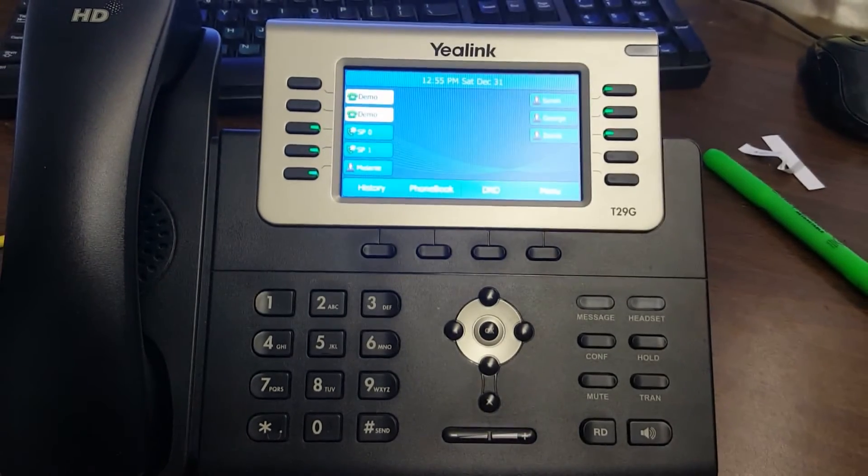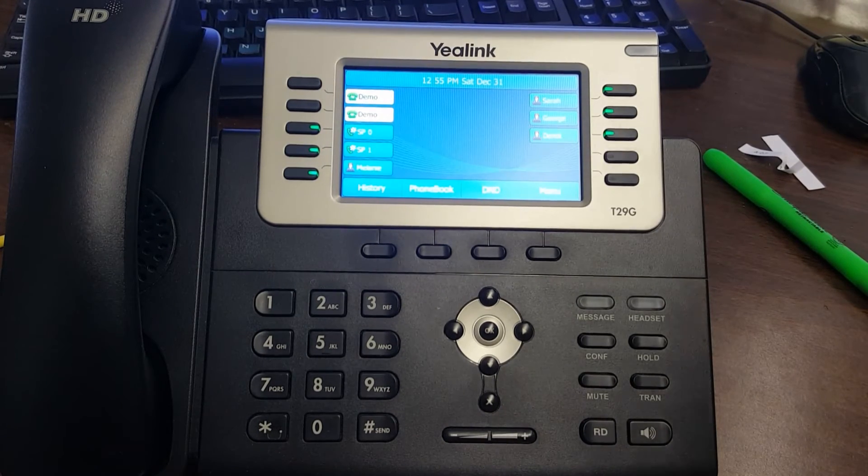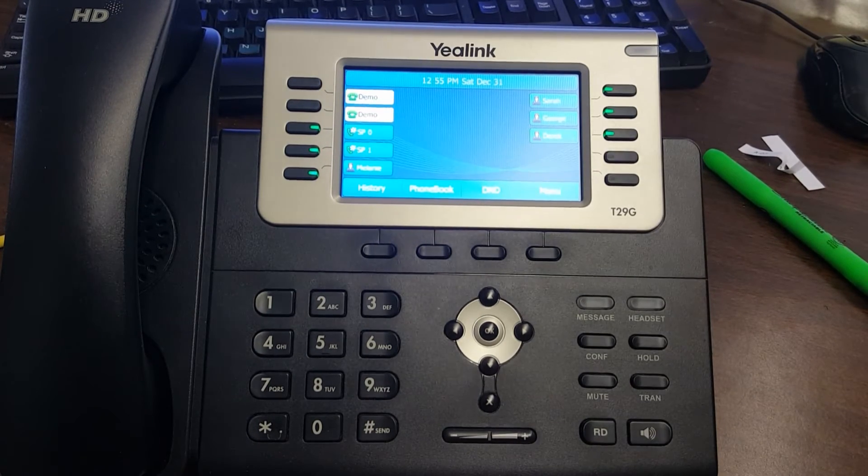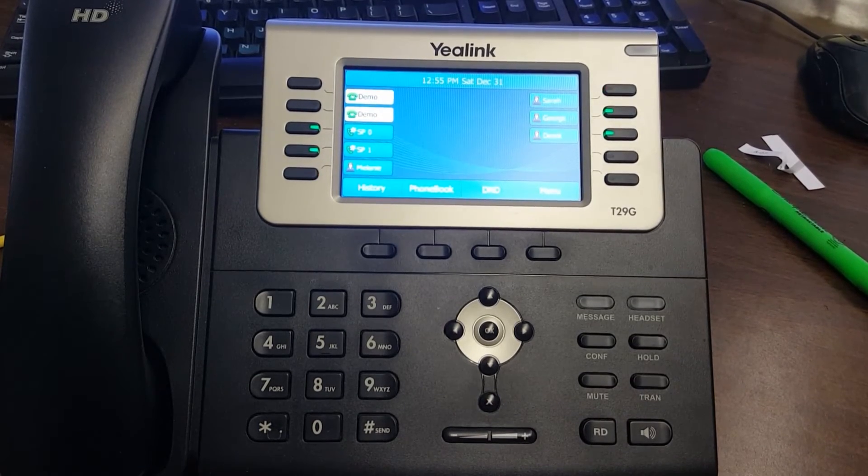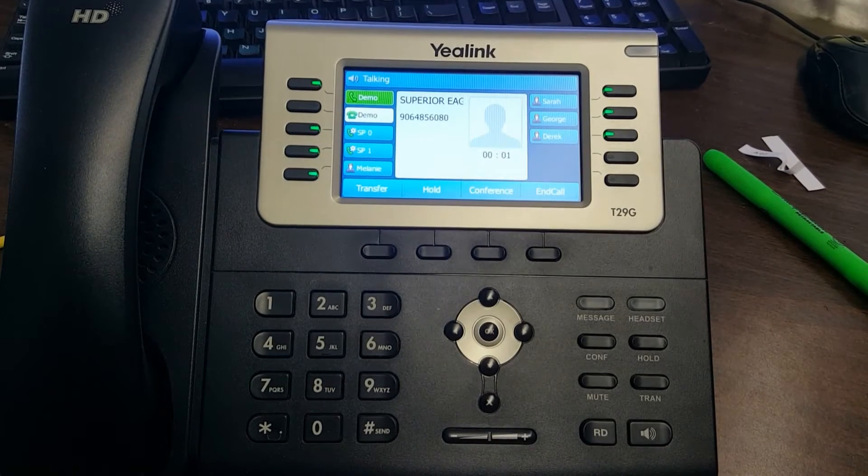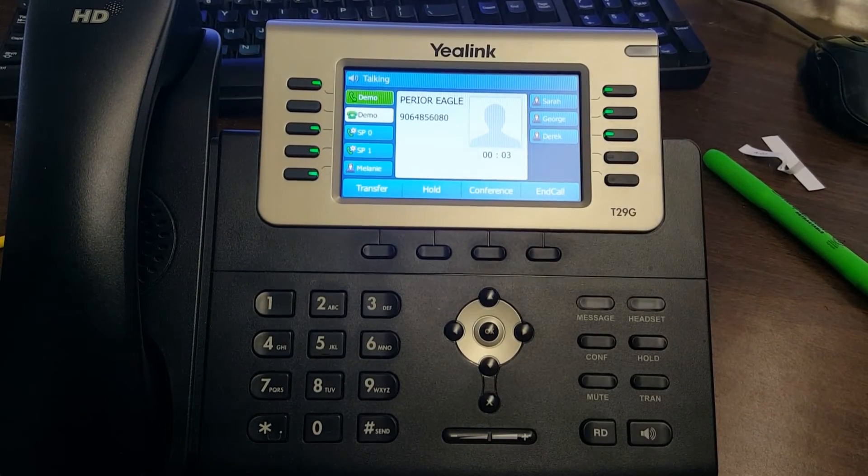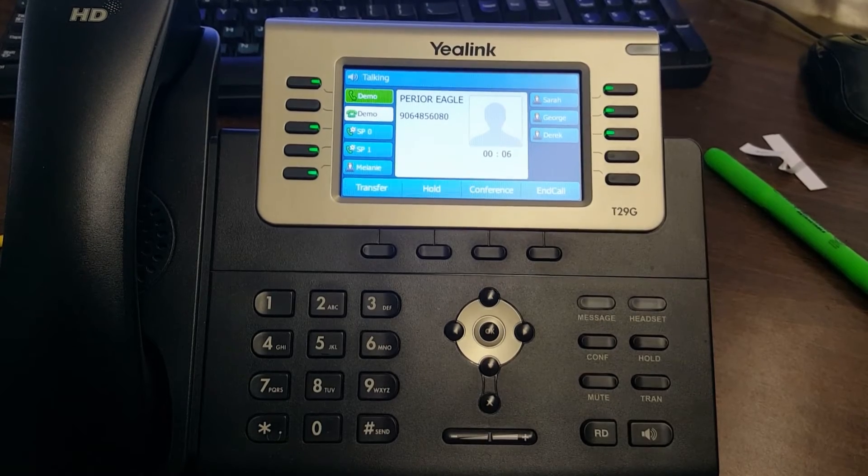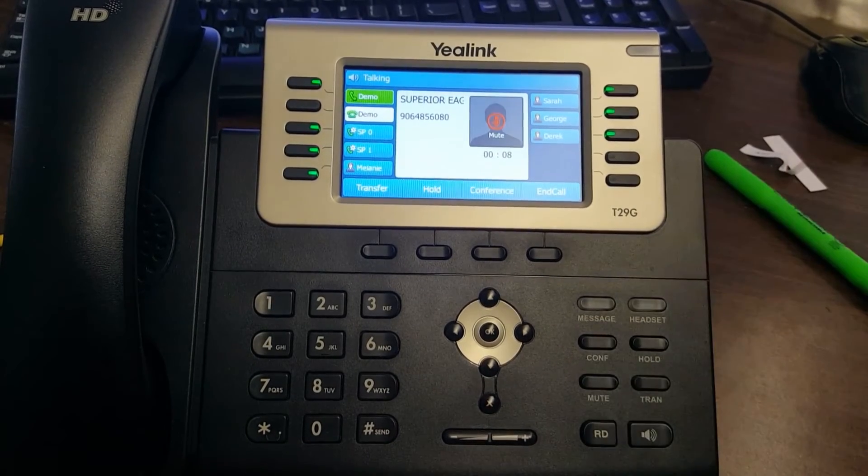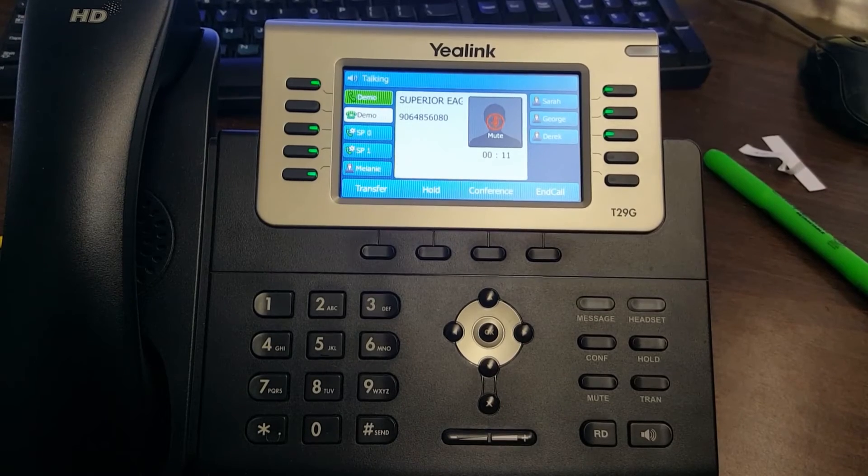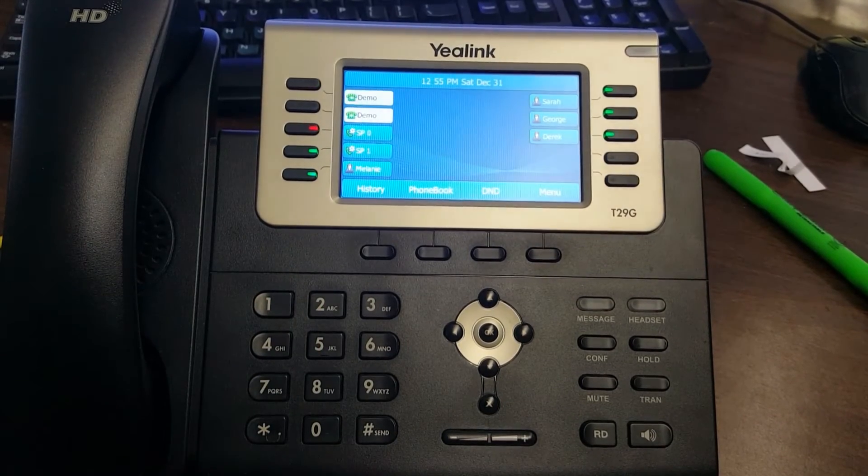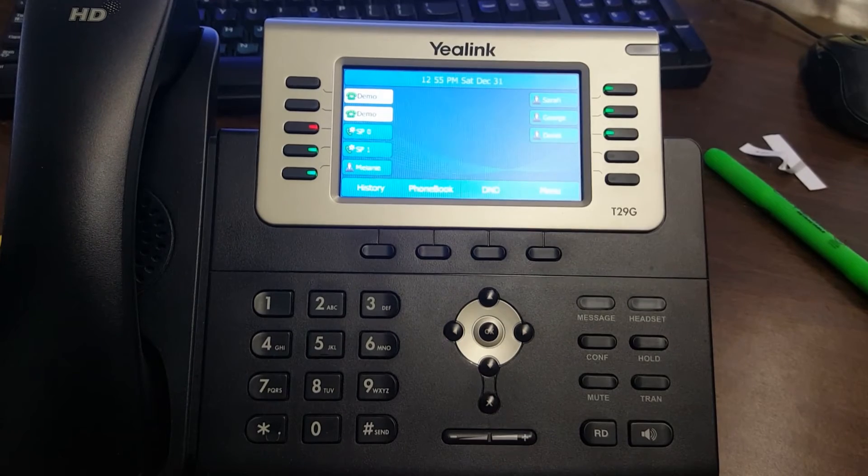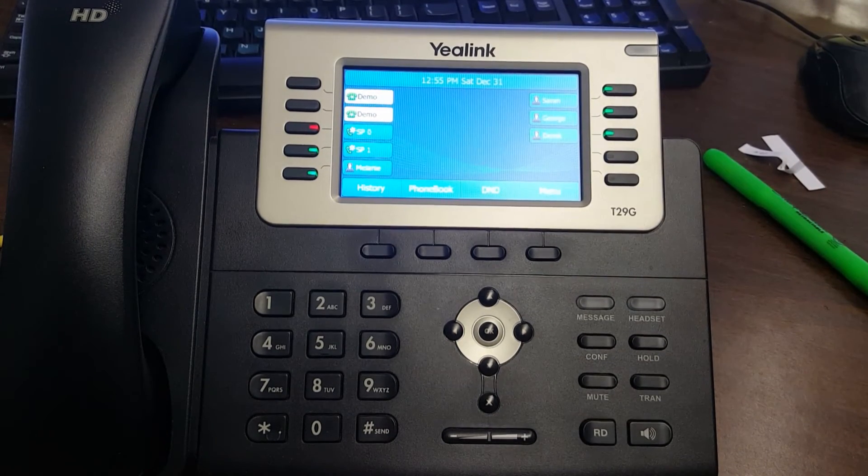Let's do that. You can park them and then notify the other person within your company. Let's answer the call. Let me mute this so we don't get feedback. There we go. What I can do is hit park, and that puts the other person on hold. Now they're on hold.